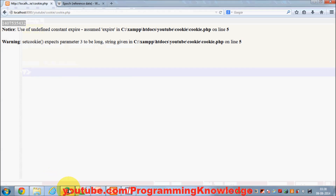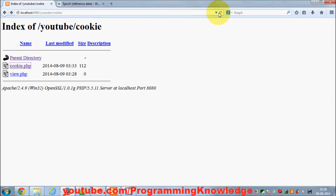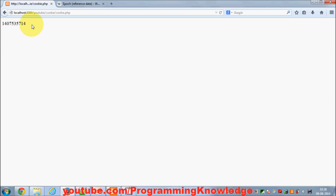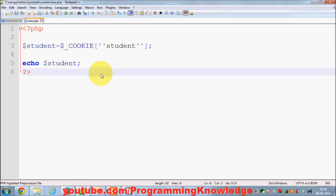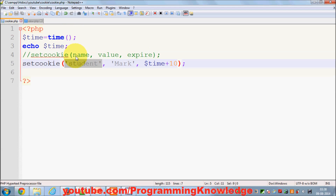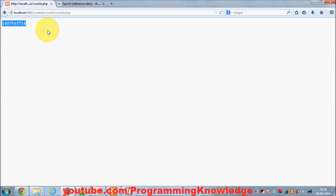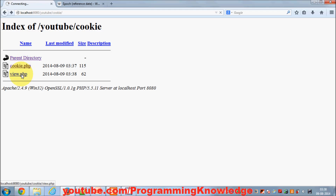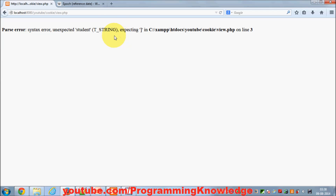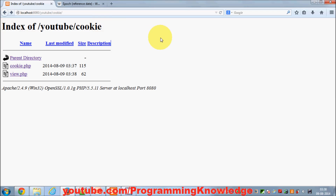I'll save it and go to my browser. First I'll set the cookie by browsing to cookie.php, which sets the cookie with name 'student', value 'mark', expiring in 10 seconds. I can then quickly go to the view page — but the cookie is already destroyed because 10 seconds have passed.